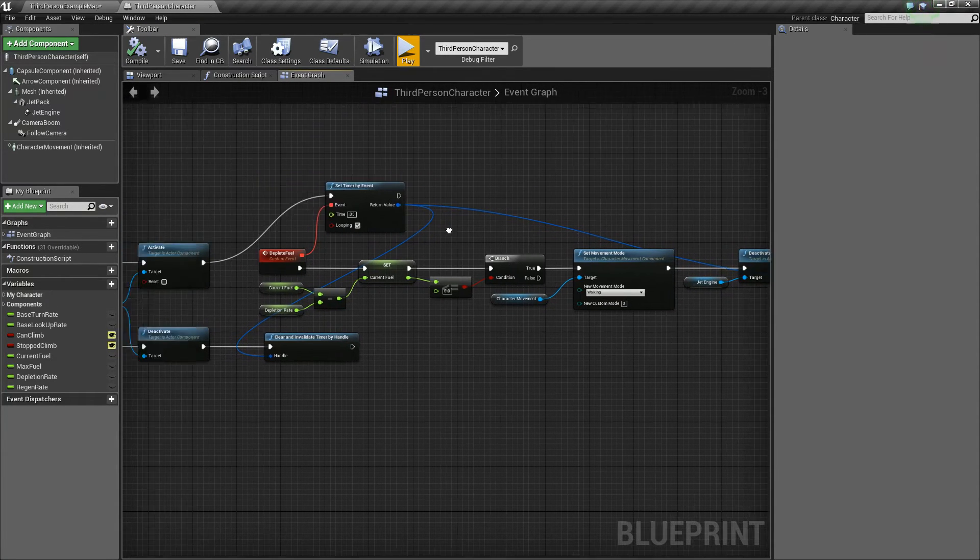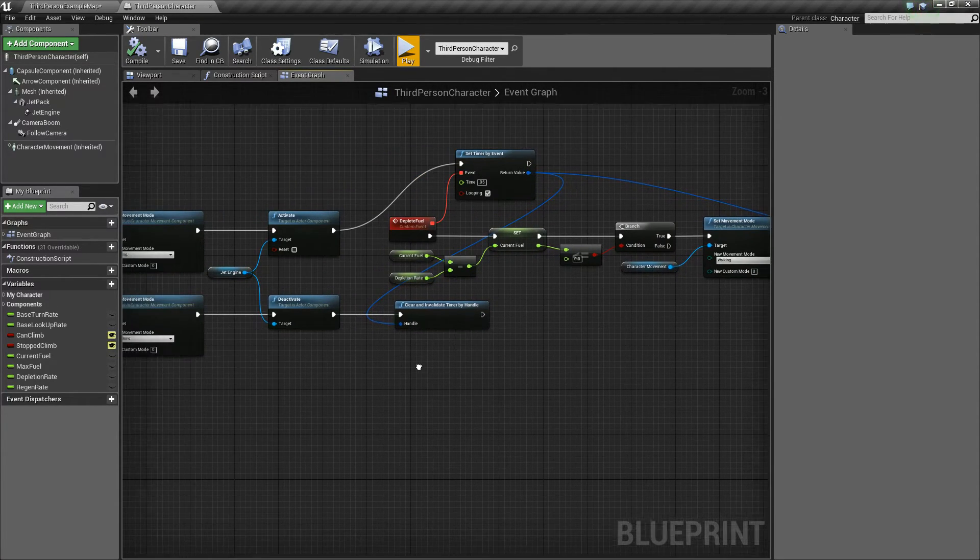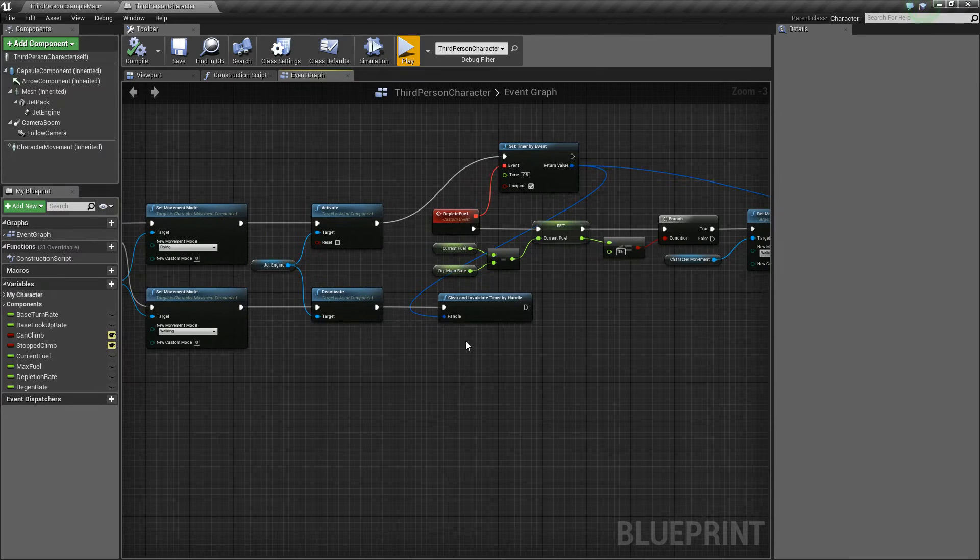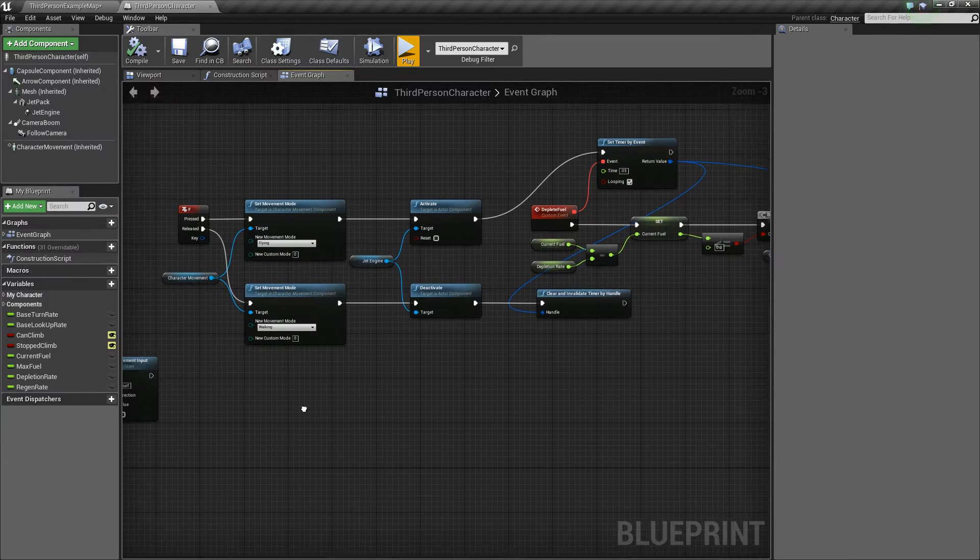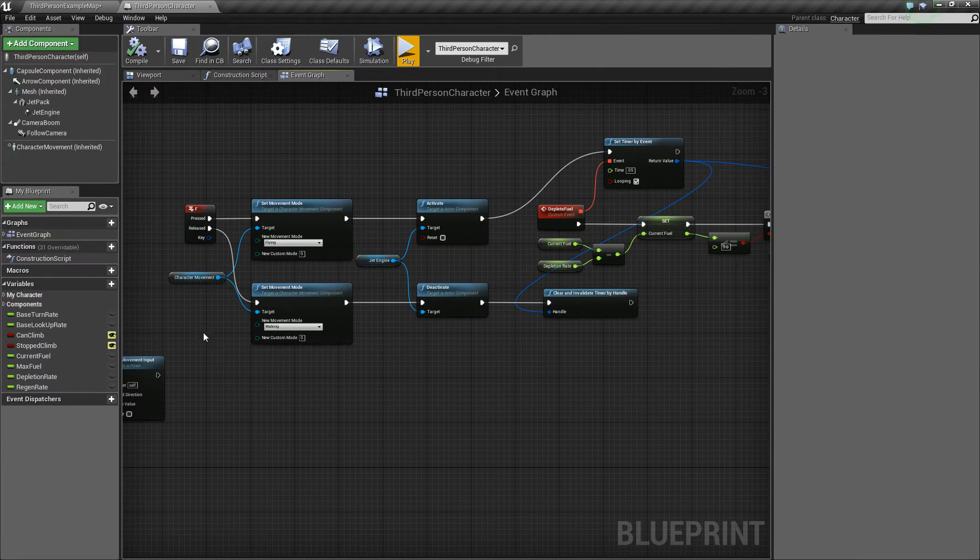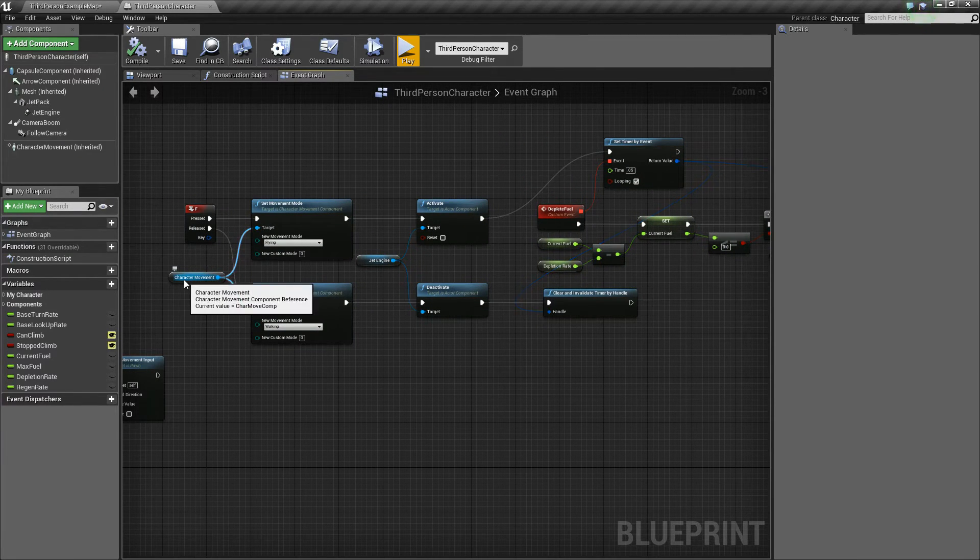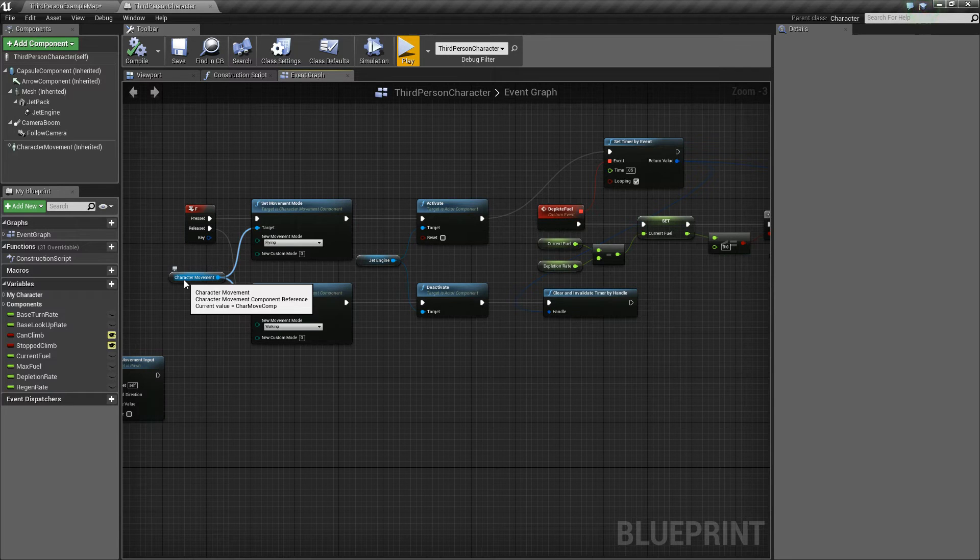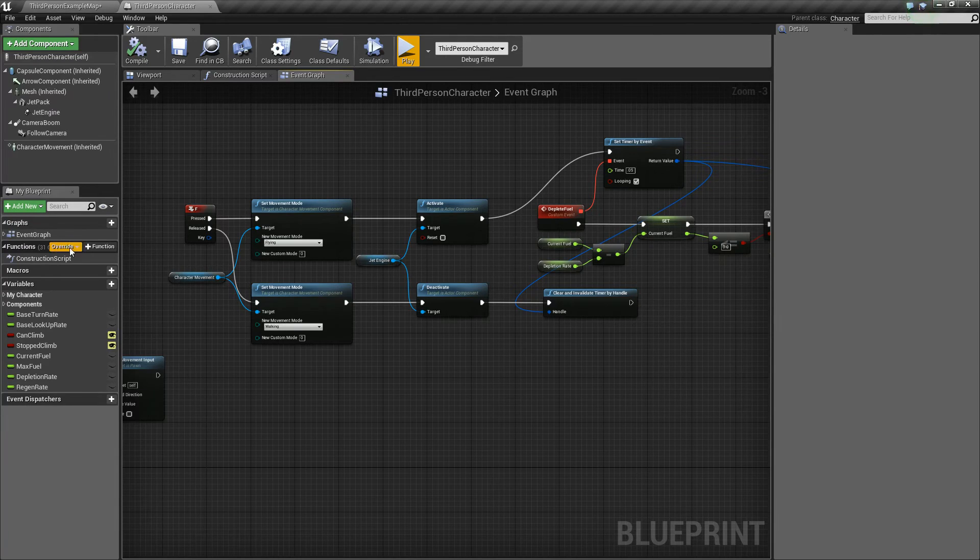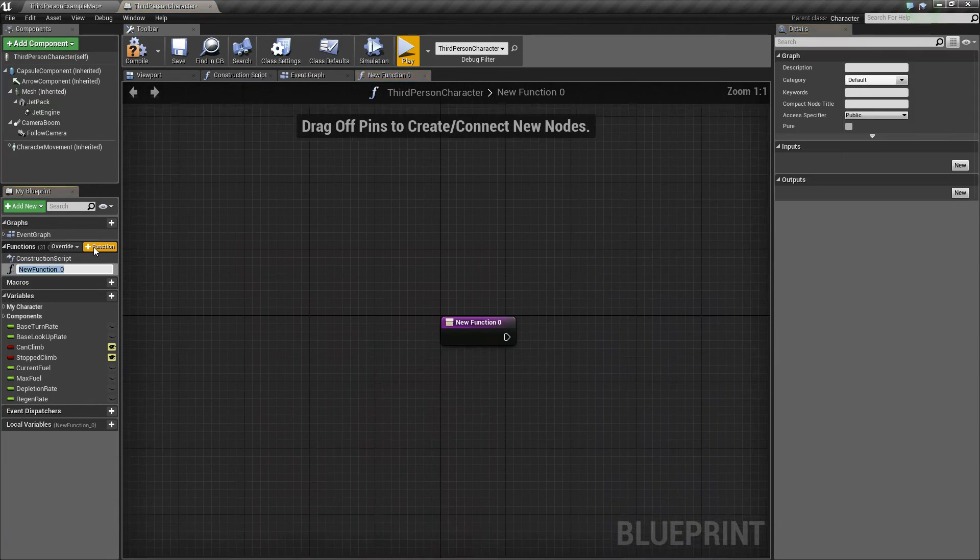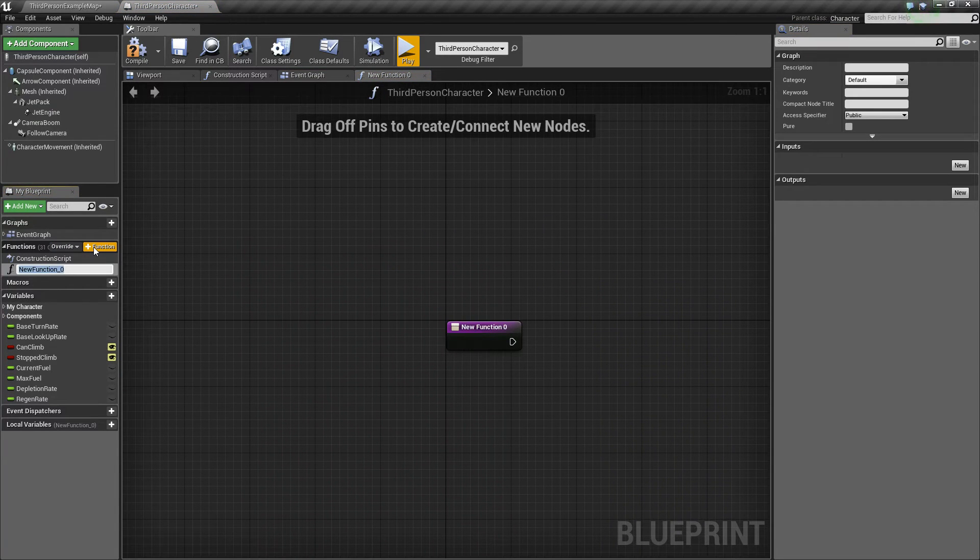Now, the next thing we need to do is we need to add a function that will allow us to add more fuel once the function is called. So to do this, let's go to functions, add a function. We'll call this add fuel.